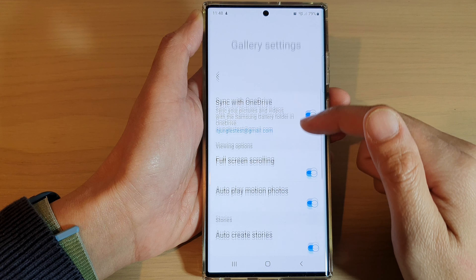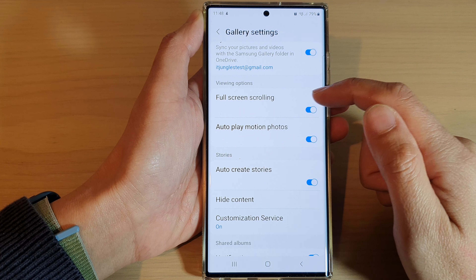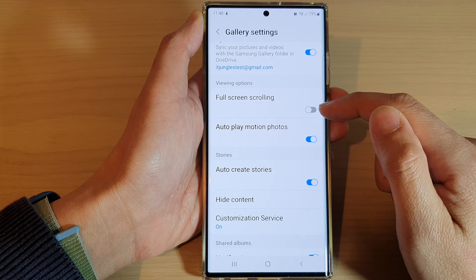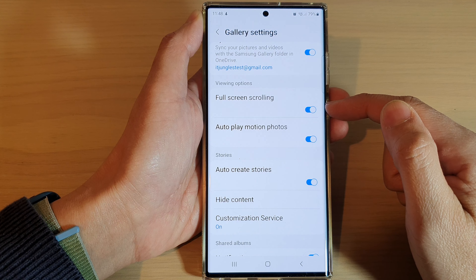In Settings, go down and tap on Full Screen Scrolling, then tap on the toggle button to switch it off or turn it on.